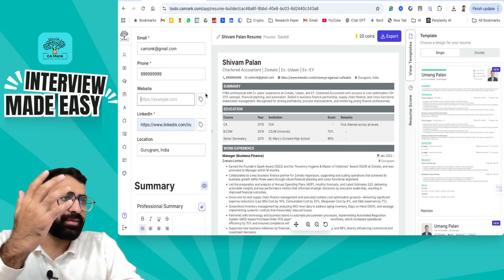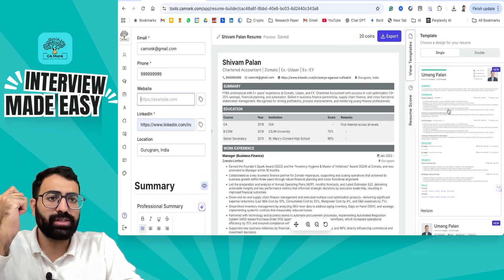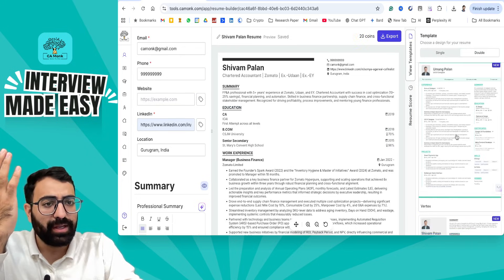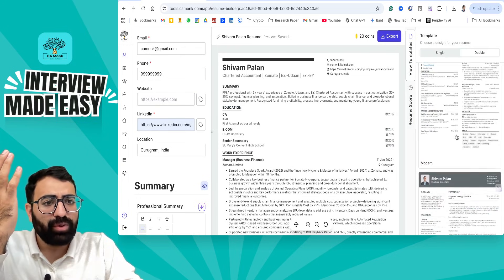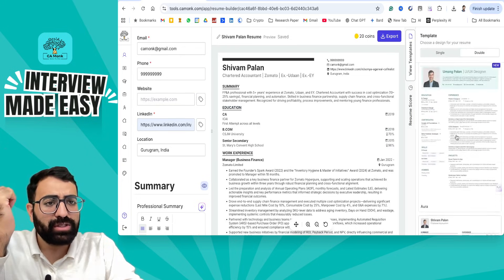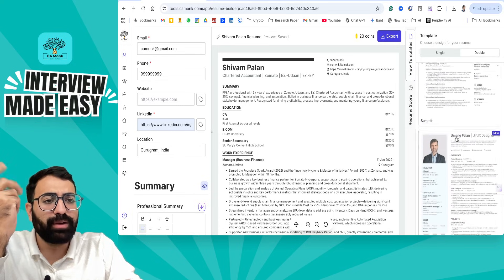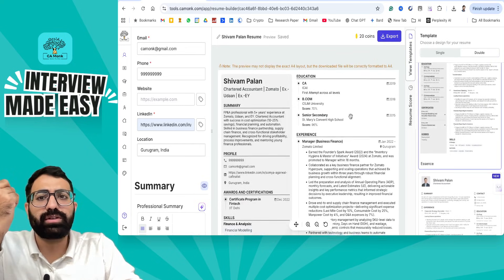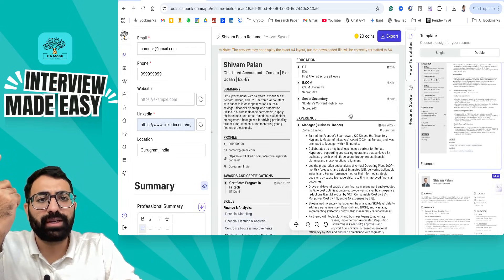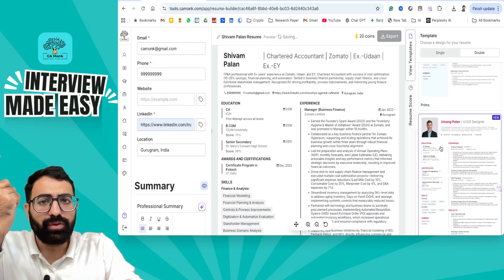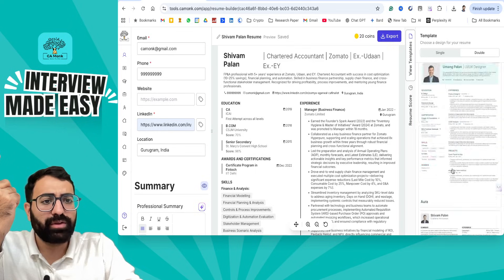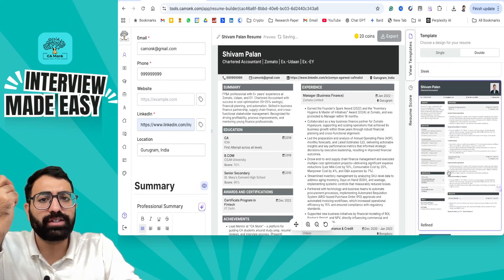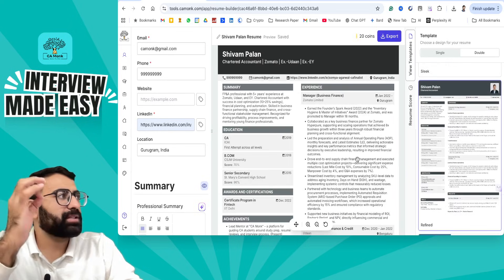The best thing about this tool is when you want to change a template, you can do it within a fraction of a second. If you feel like you want to use a different template, you can just change it instantly. You can switch templates in a fraction of a second — it's completely up to you.